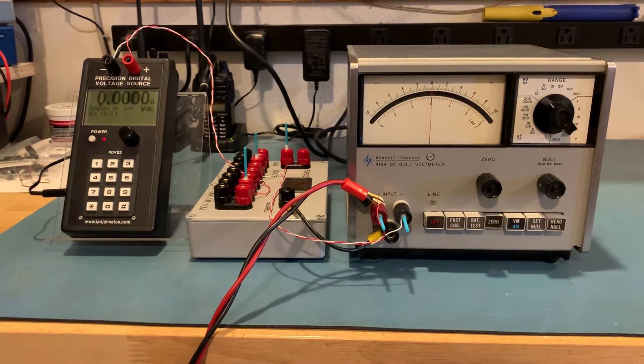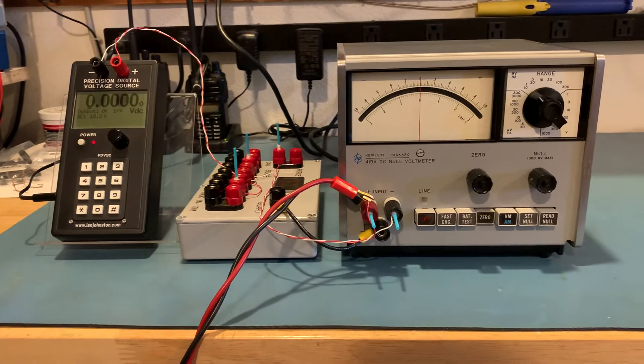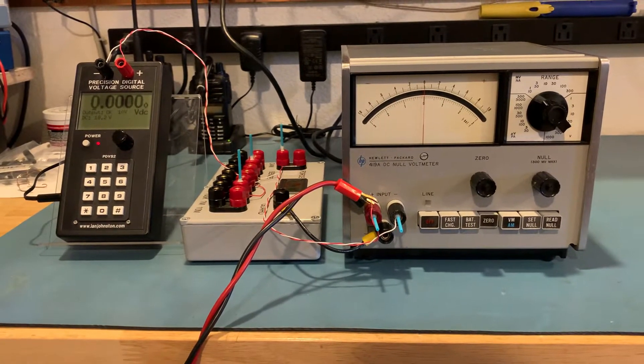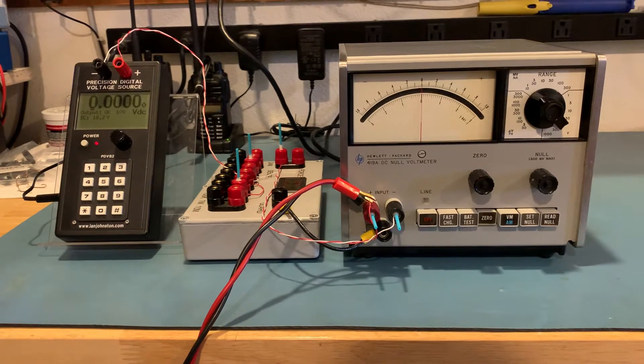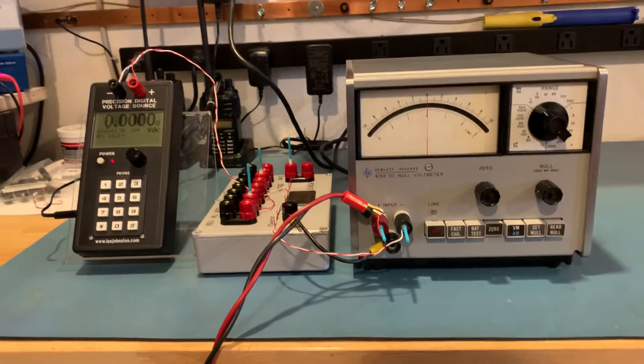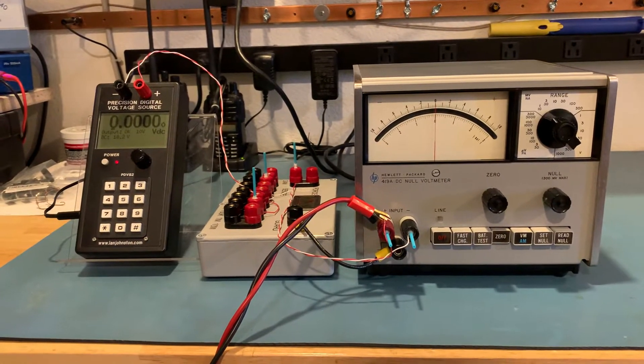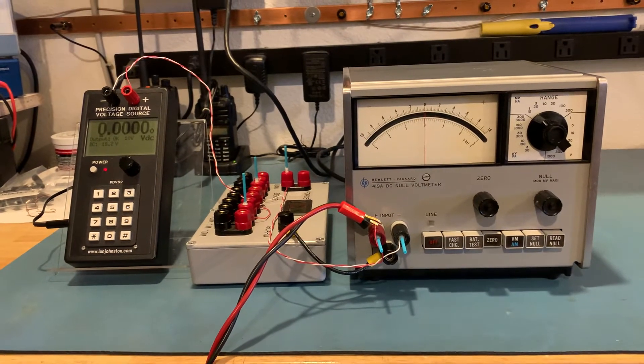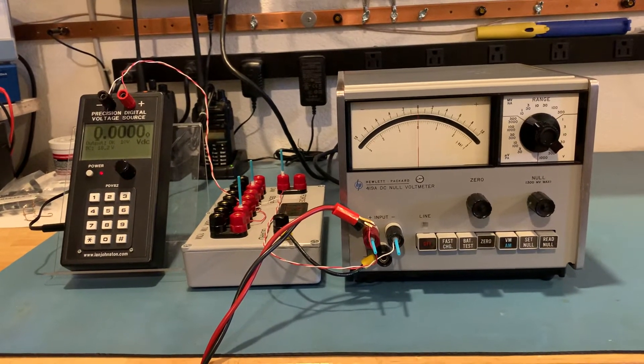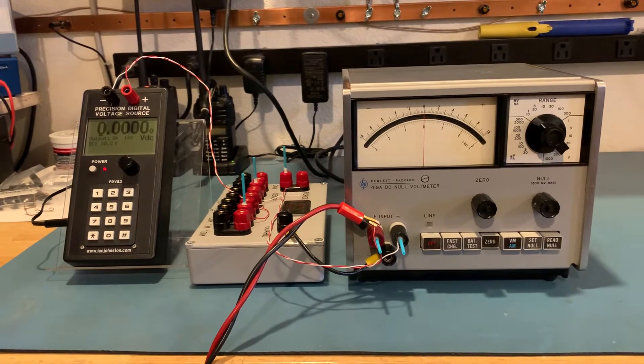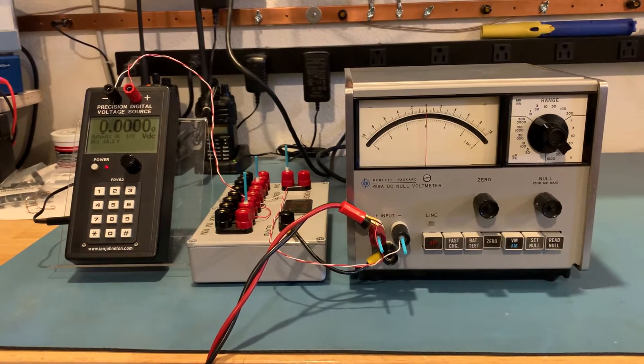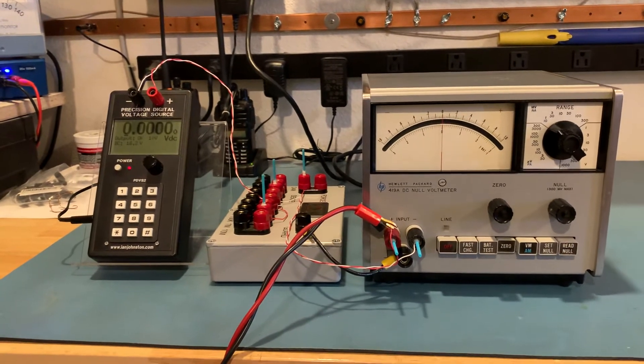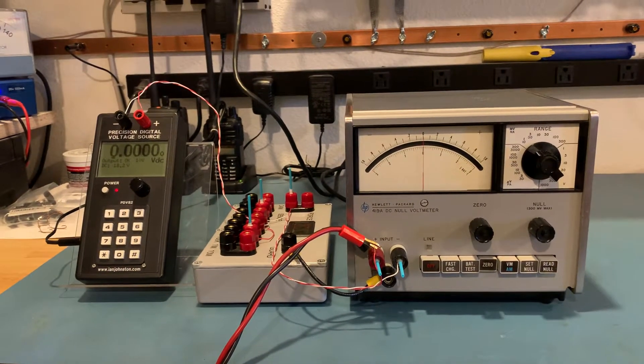I'm going to do a quick demonstration of the null function on this HP 419a DC null voltmeter. What's unique about a null meter is it has an internal bucking power supply or voltage source that can be used to counter and offset the input voltage to create a near infinite input impedance.